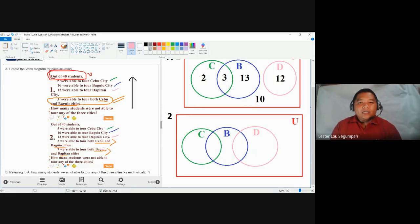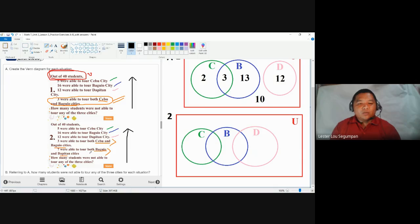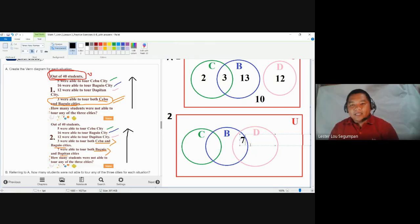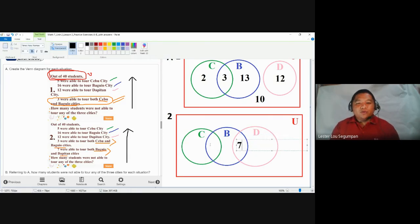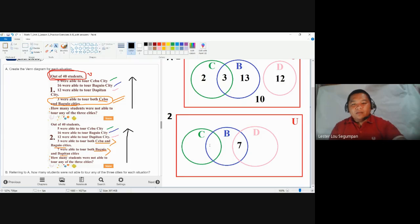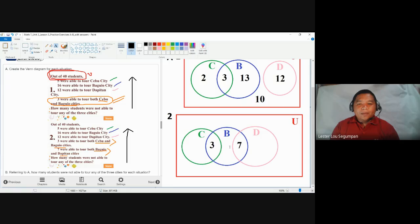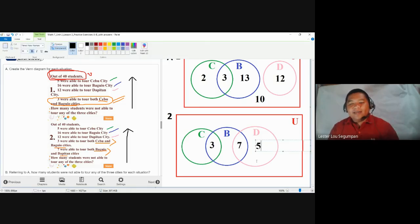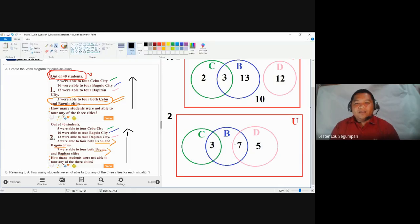Starting from bottoms up — start with intersections. Seven were able to tour Baguio and Dapitan, so place seven in that intersection. Three were able to tour Cebu and Baguio, so place three in that intersection. Next, 12 toured Dapitan; since seven is already there, place five (5 + 7 = 12). Five toured Cebu; since three is already there, place two (2 + 3 = 5).